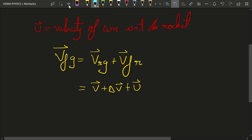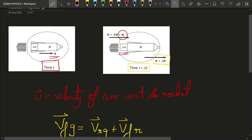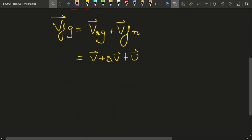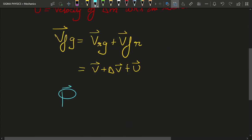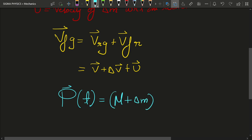Let us look at the momentum of the rocket at time t and at time t plus delta t. At time t, the momentum includes the rocket along with the fuel — not only the rocket, but also the delta m mass inside it. So the rocket along with the mass delta m will constitute a system, and we look at the momentum of this rocket-fuel system as a whole. We get the momentum at time t of the rocket-fuel system as (m plus delta m) into v.